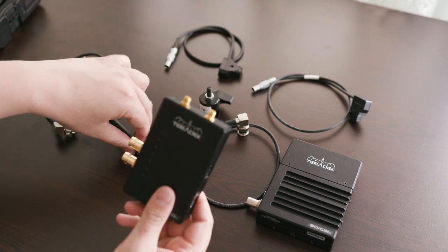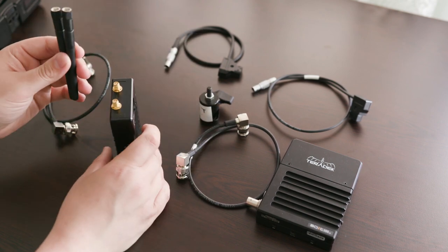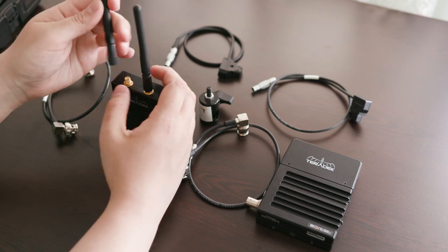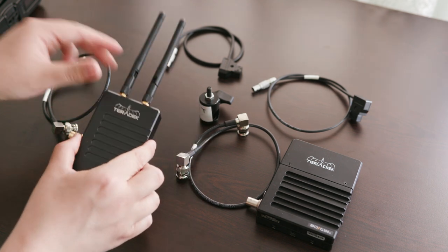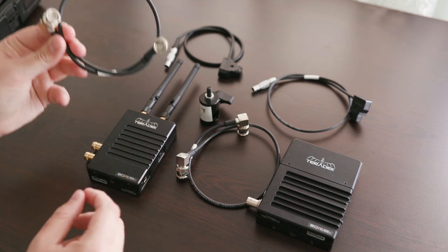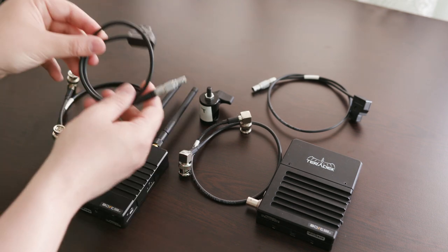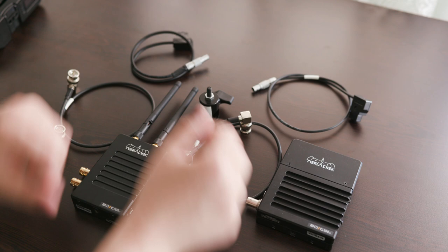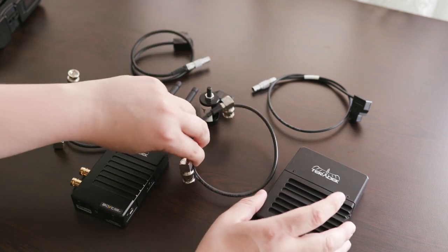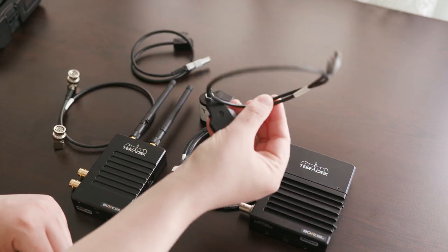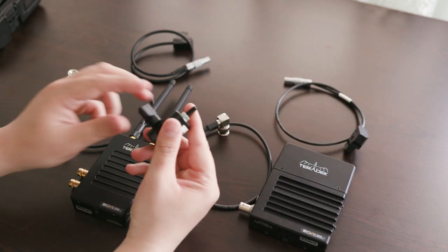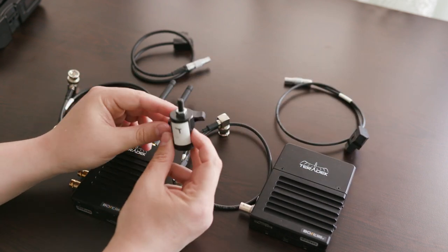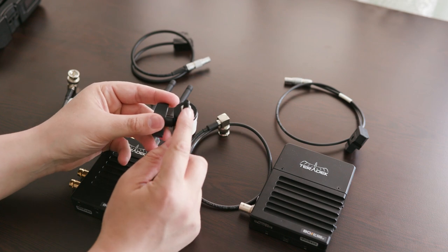So what's included in the system? Basically, you get a transmitter, a receiver, two little antennas that are mounted on the transmitter, an SDI cable included for the transmitter, an SDI cable for the receiver. You also have a lemo to D-tap power cable for each. And Teradek have also included a small baby pin connector so you can mount the receiver with a monitor on a C-stand.